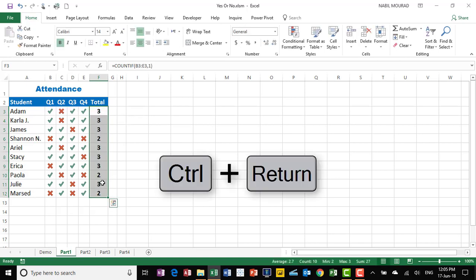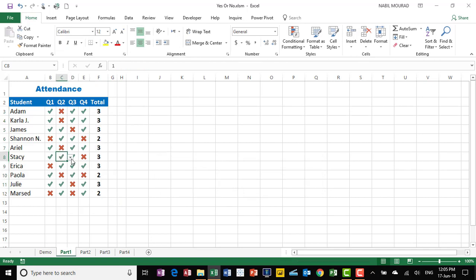And look at that, it counts the number of quizzes. Let me make a change to see if it's dynamic. This quiz has been missed, so the number has changed, and I'm able to find out very easily what are the quizzes attended, and what are the quizzes missed, and the total number of quizzes attended.